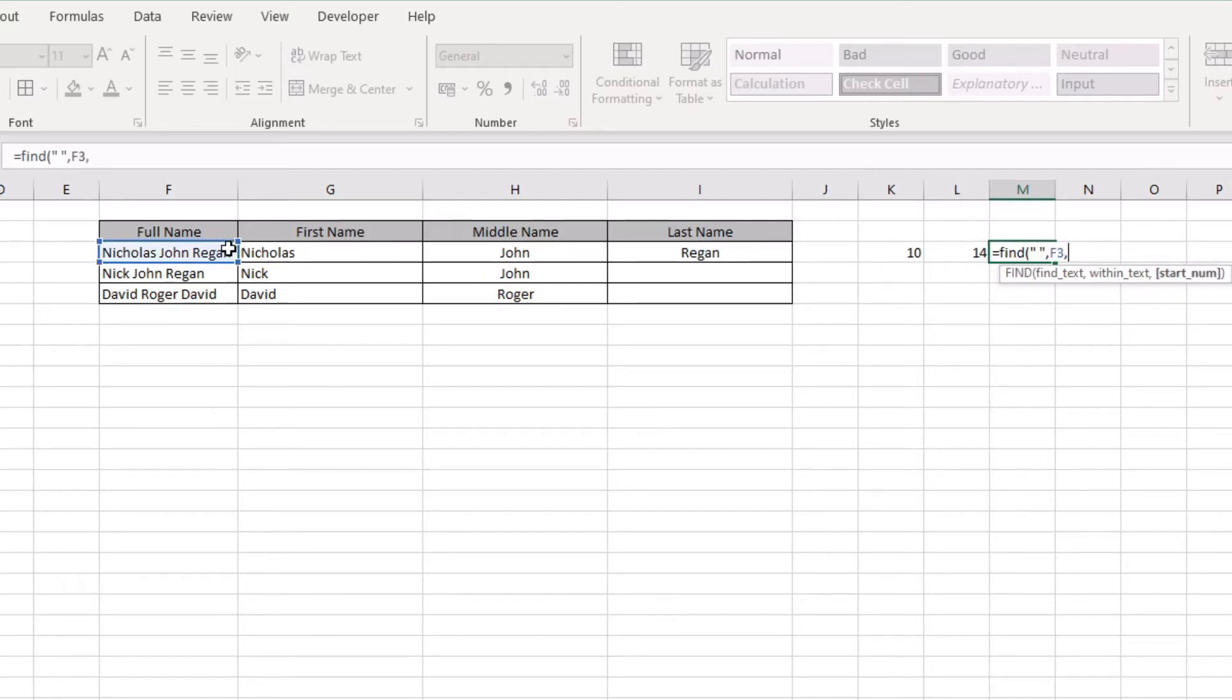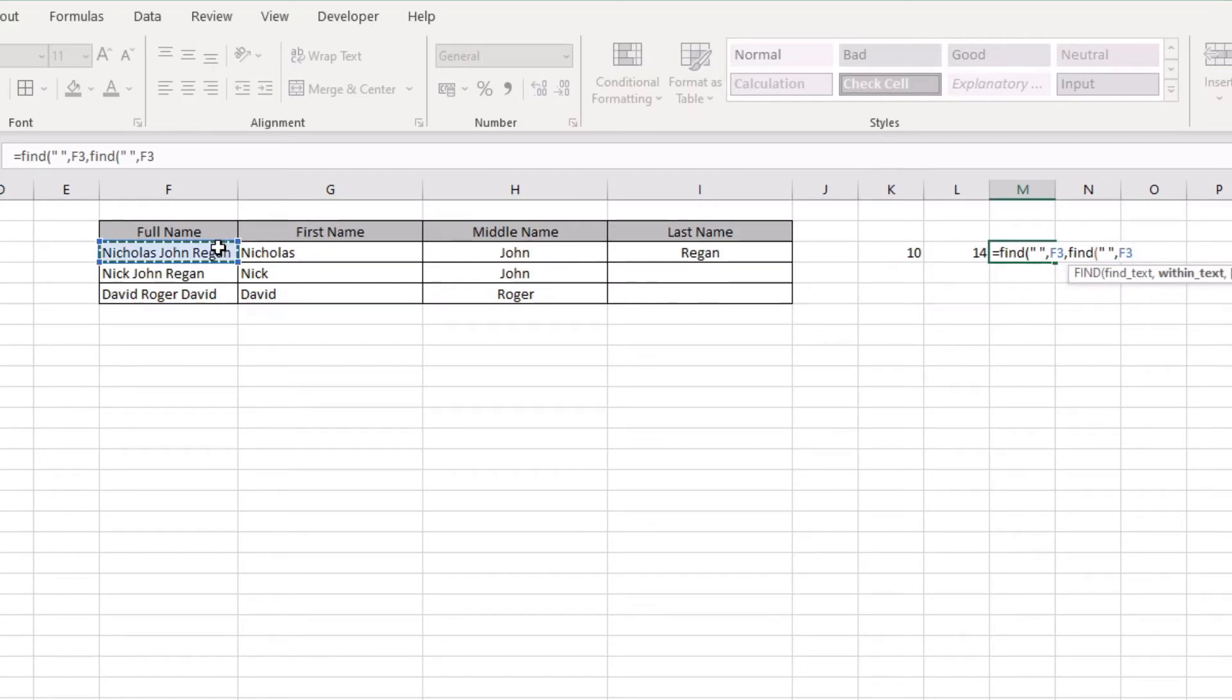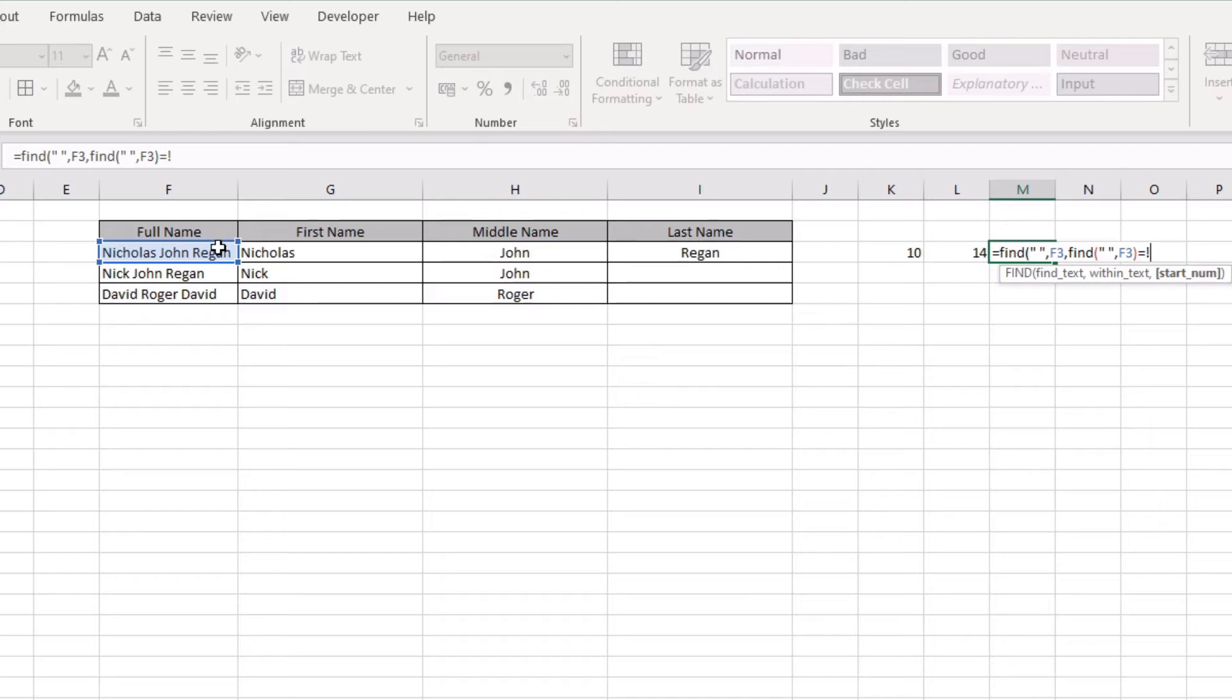The number of characters is a find - find the space within the text here - and then we want to plus one like we did before because we don't want to return the space. It's a plus one and we don't want to...